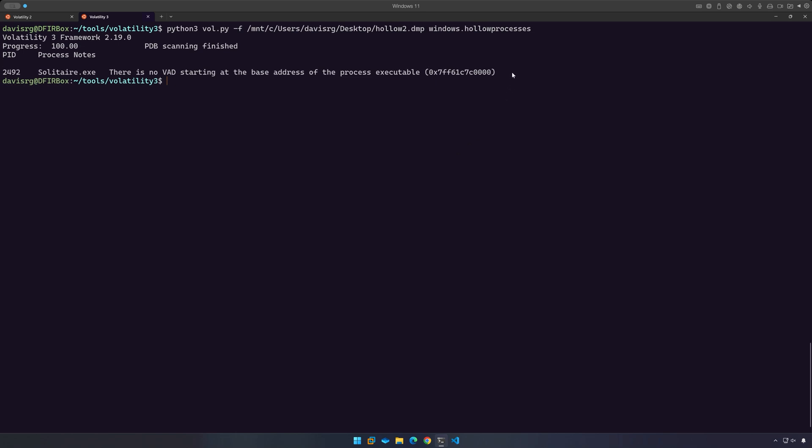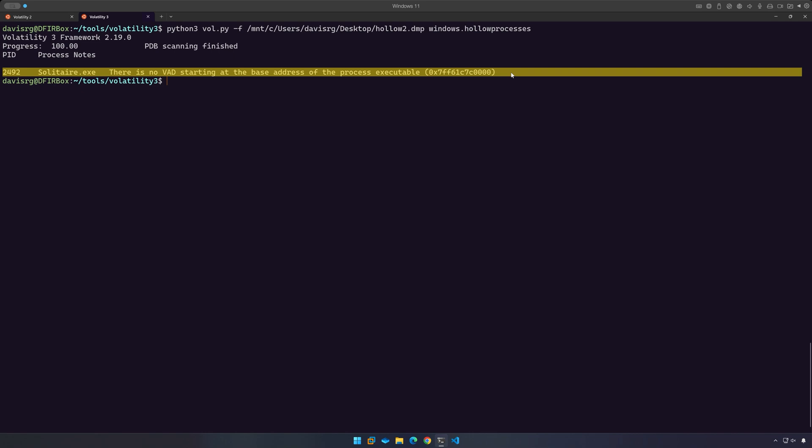And notice here we have a single result for PID 2492 belonging to solitaire.exe. This is a false positive. I can tell you that within hollow two dot dmp solitaire.exe was not the subject of any kind of process hollowing or code injection at all. It wasn't touched. So this, again, is not a correct detection.